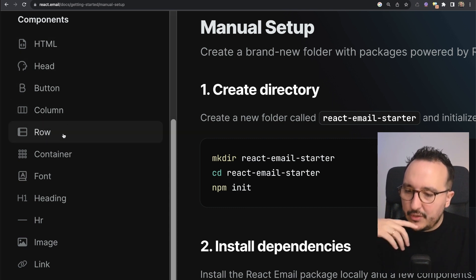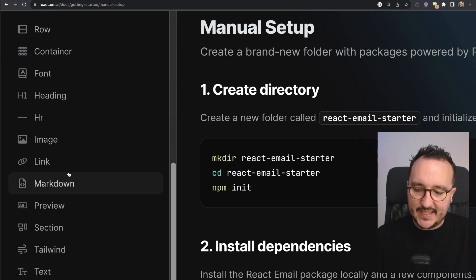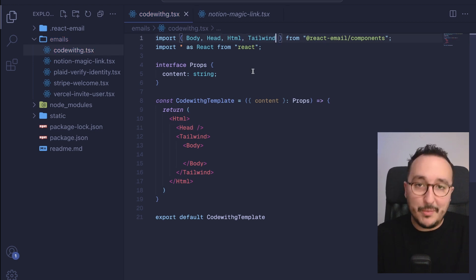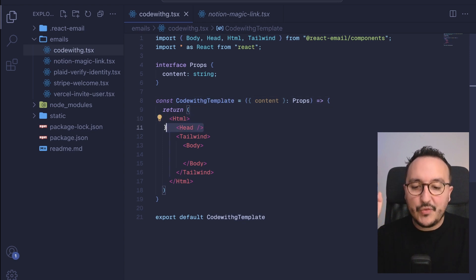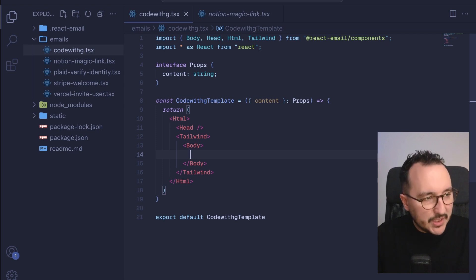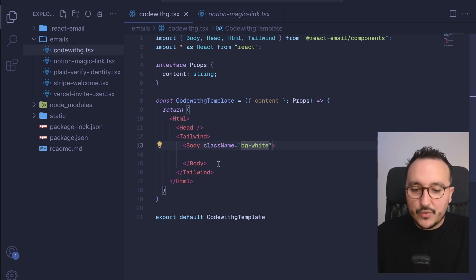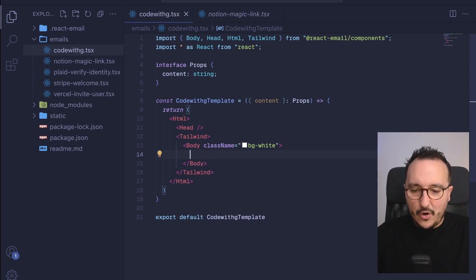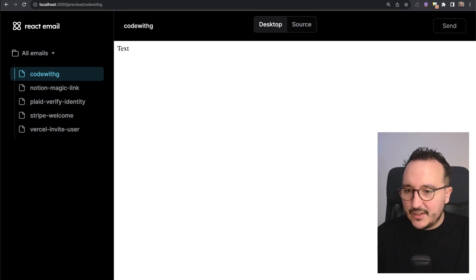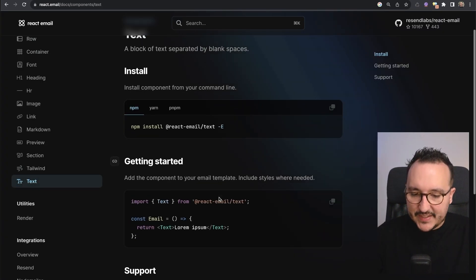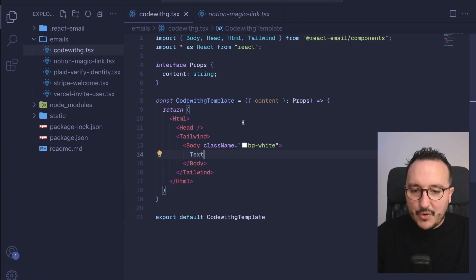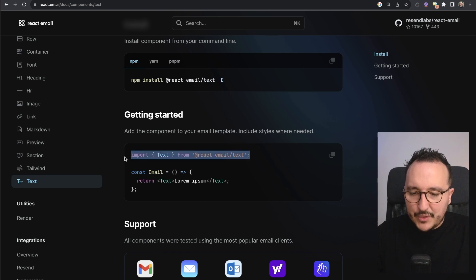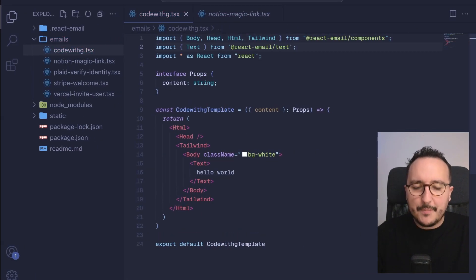If we go back to the documentation on the left, you can see the list of all components you can use: HTML, button, column, row, container, font, image, etc. Inside the Body, rather than a plain `<p>` tag, we can use the Text component. I'm going to use Text and put 'hello world' inside it. We need to import Text from `@react-email/text`. Coming back to our preview, we see 'hello world' rendered — we are ready to work on this email template.